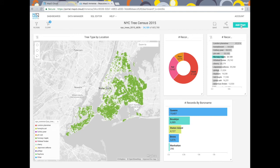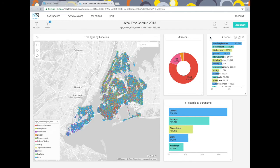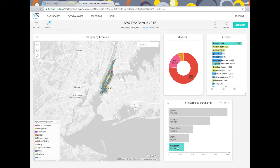Now we can more accurately see there are only 290 Norway maples in Manhattan, by far the fewest of any borough. When I clear the tree species filter and look at all of the trees in Manhattan, we can see the honey locust is the most abundant tree in that borough by a pretty big margin.